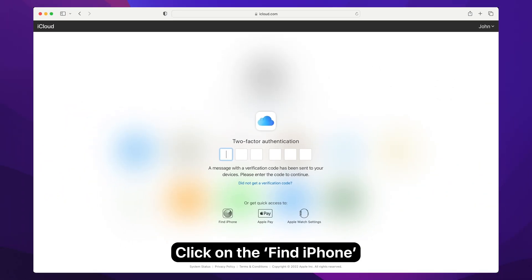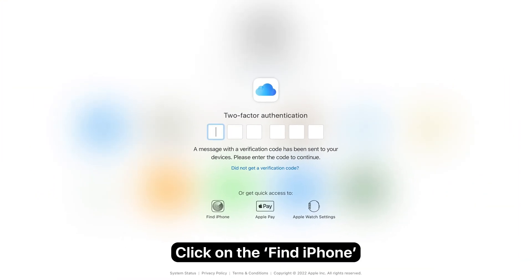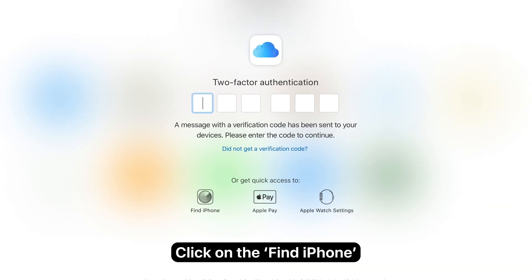When prompted to enter the two-factor authentication, click on the Find iPhone option underneath.